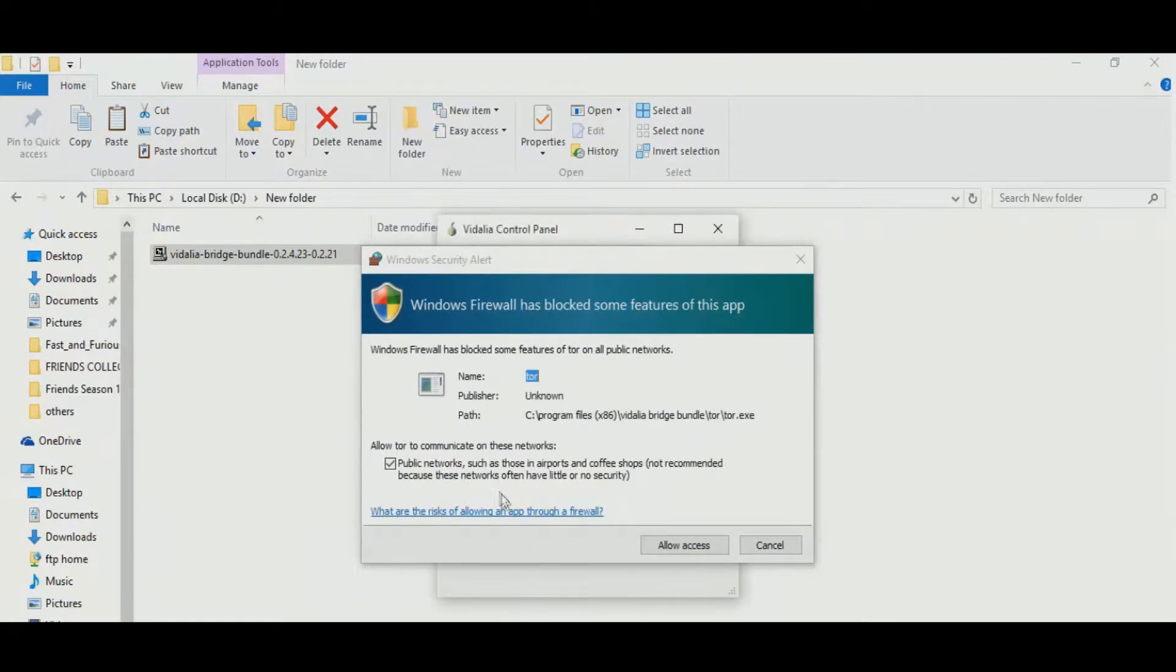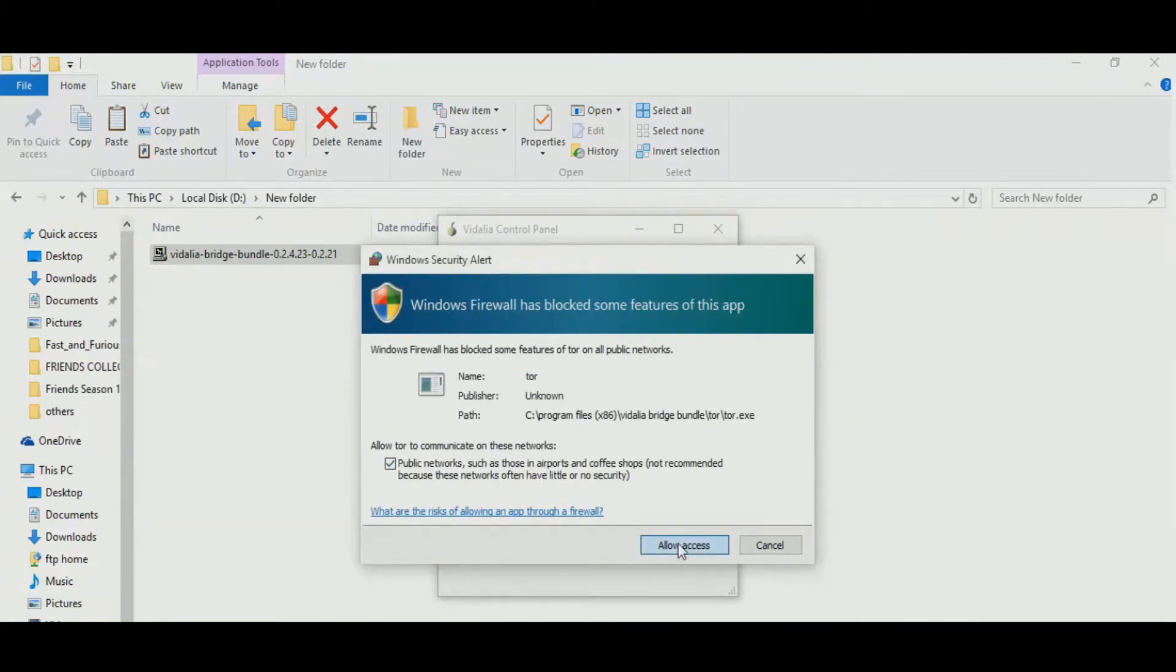Once the installation is complete, open your Vidalia and allow the access through your firewall.